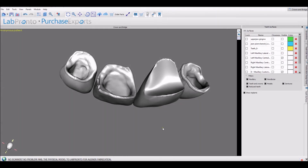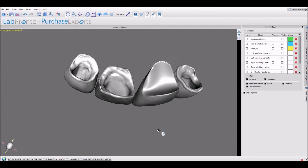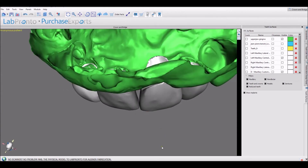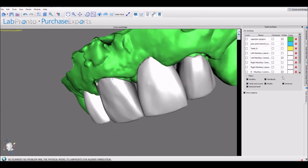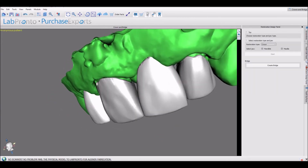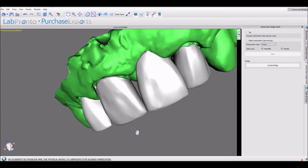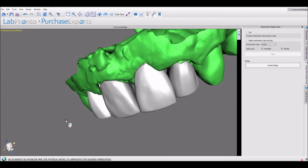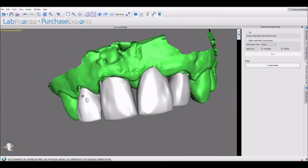Once we have the relevant crowns visible, we could go ahead and design the bridge. 'Create bridge' will make a bridge out of whichever surfaces — whichever crowns and teeth — are visible. So let's go ahead and click 'create bridge'.